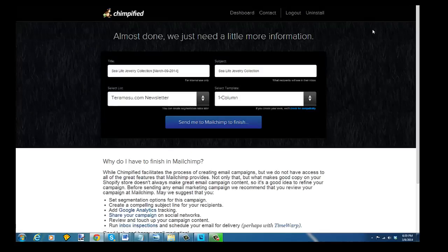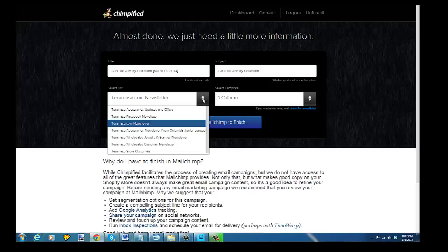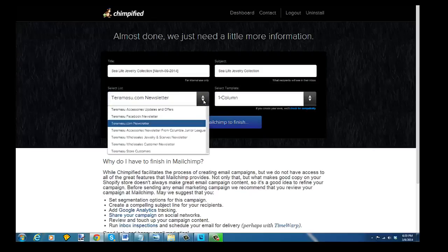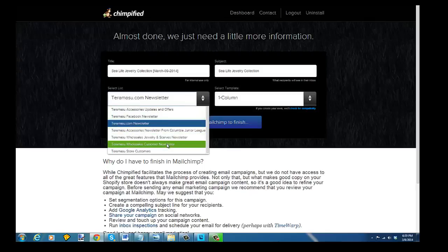Let's try this again now that I'm logged in. As I said, it's best to be logged in. Now that I am logged in, it's going to ask me which one of my lists I want to send it to. So I have a number of different lists. I'm going to send this list to just the people on my tiramisu store customers list.